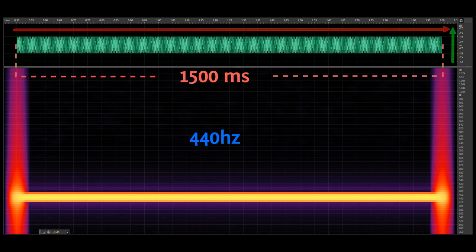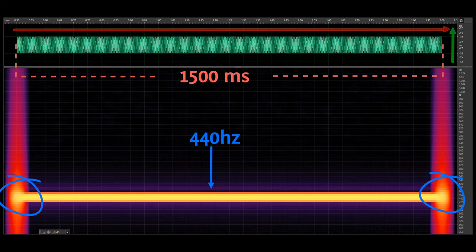The spectral analyzer picks out the frequencies very clearly, except for right at the beginning and over here at the end. This fuzziness is not a shortcoming of the analyzer — it actually tells you something deeper.